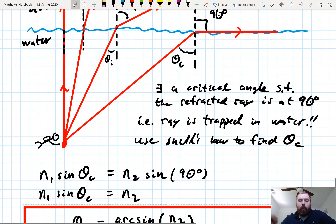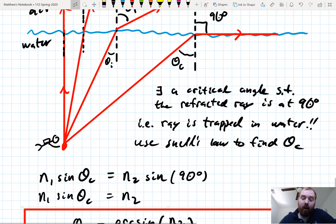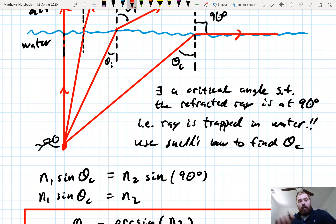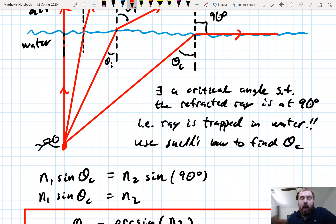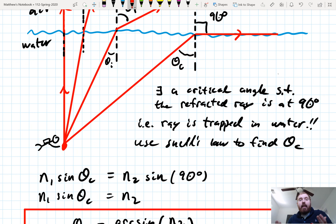This is called our critical angle for total internal reflection. Why do we call it that? Go back to the scuba diver. That ray gets trapped in the water — the refracted ray doesn't escape. What's not drawn here is the reflected ray. There's going to be a reflected ray there, and so the reflected ray is all that propagates forward, because the refracted ray is trapped and can't escape the medium.